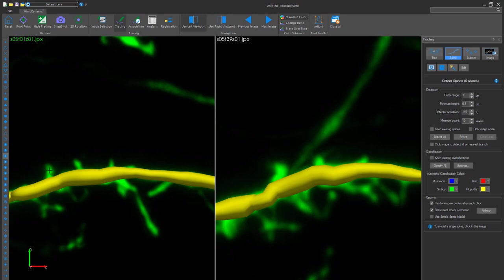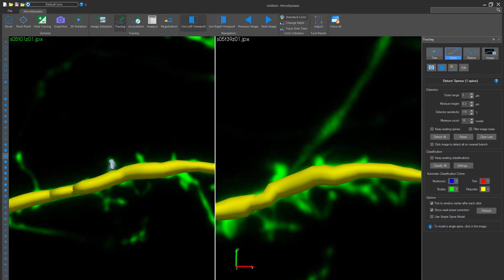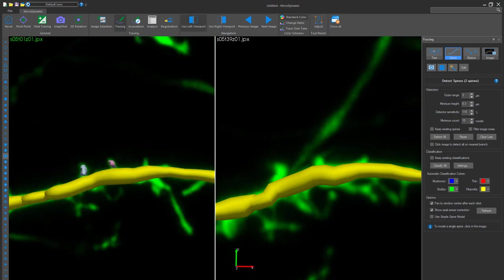To get started, in the left window, click on the spines and MicroDynamics will automatically populate the area with the volume and shape of the dendritic spine. Next, move over to the right window and repeat.